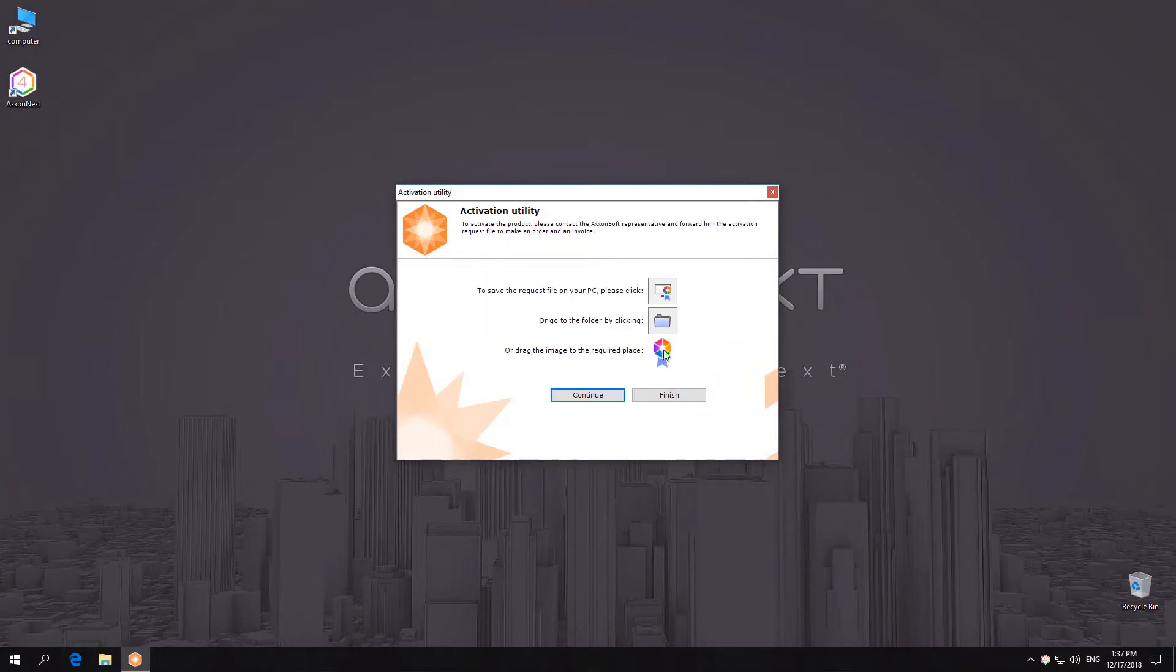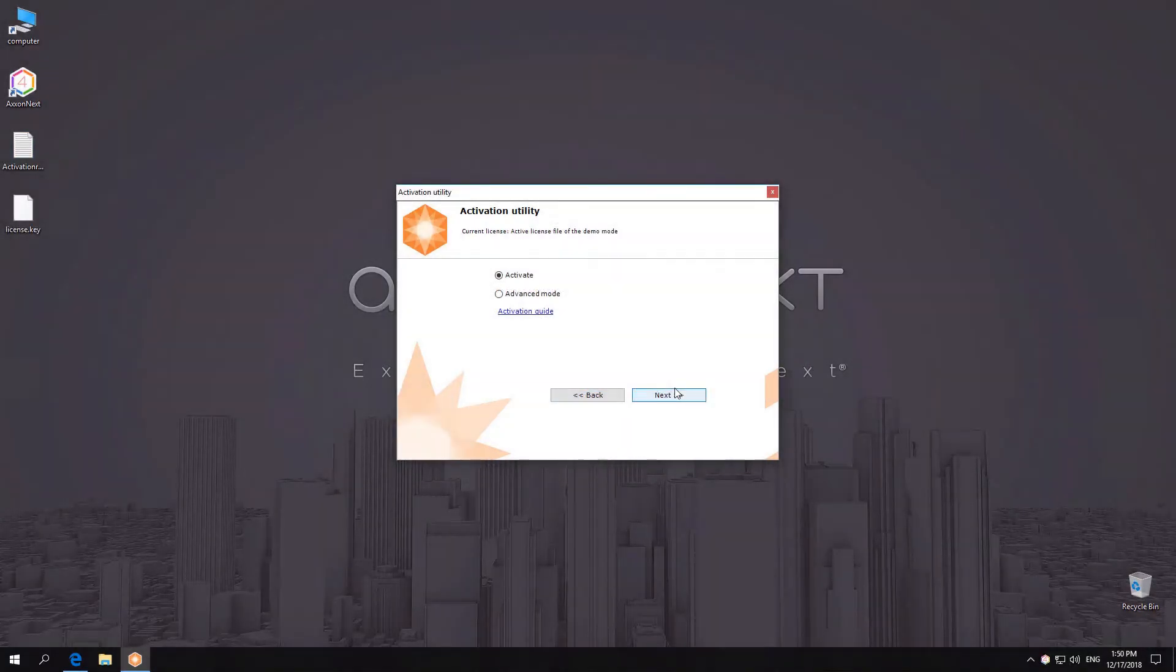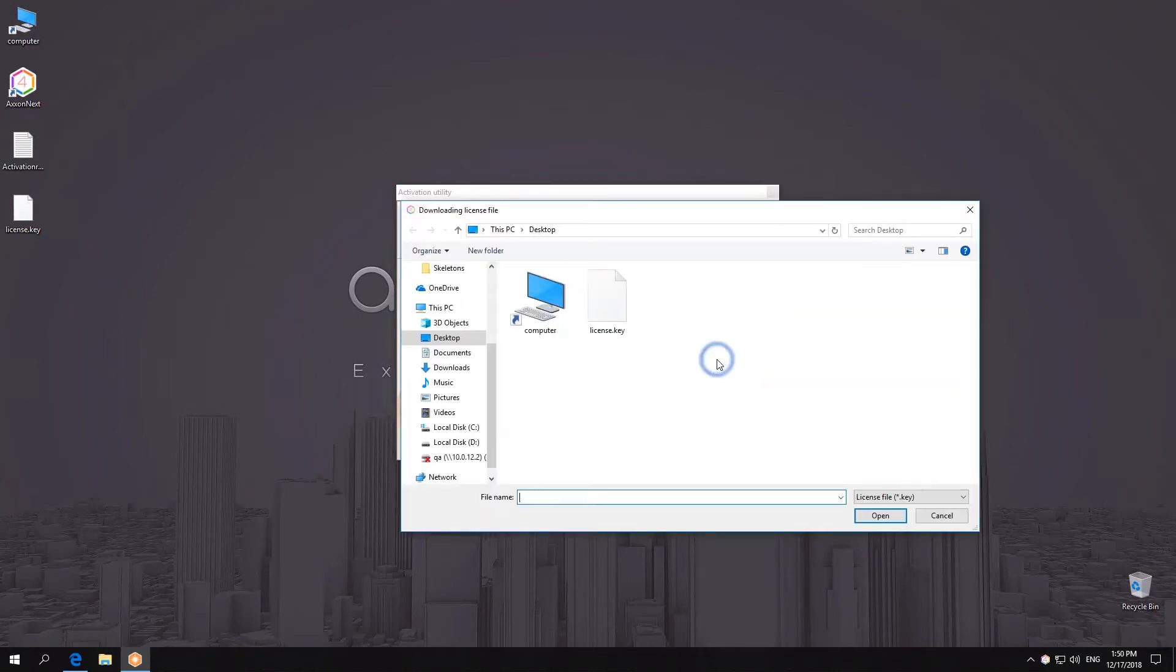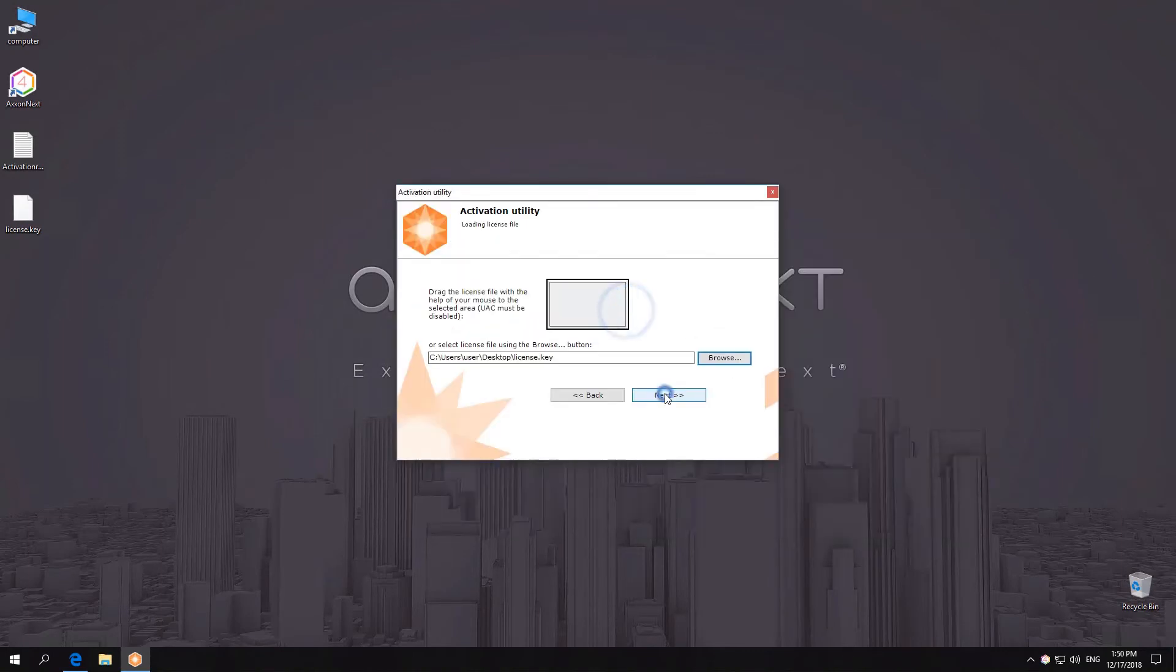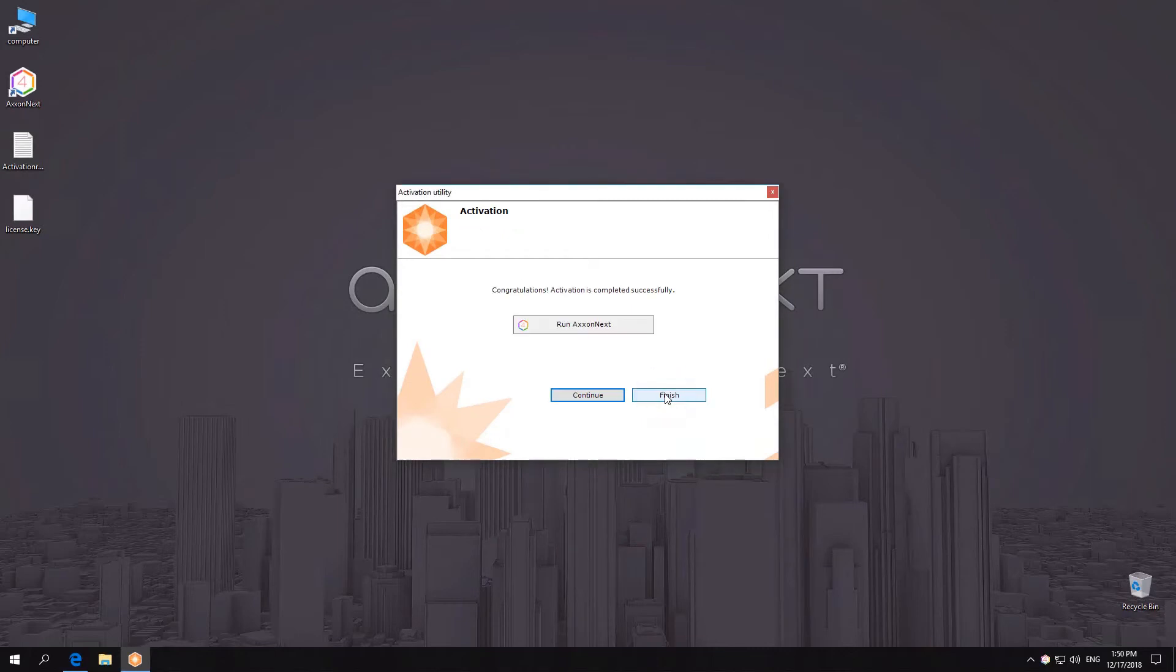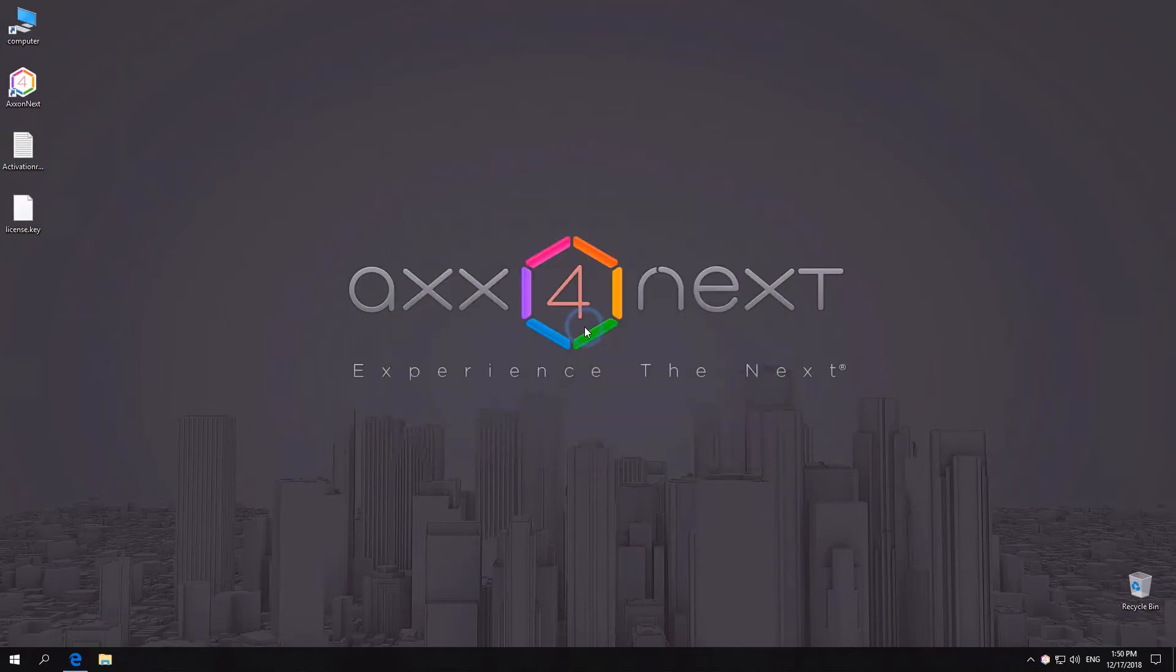After that, save the query file and send it to an AxonSoft representative. After you receive the license file, activate it by selecting Upload License File. Activation is complete.